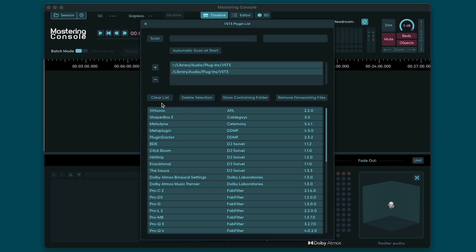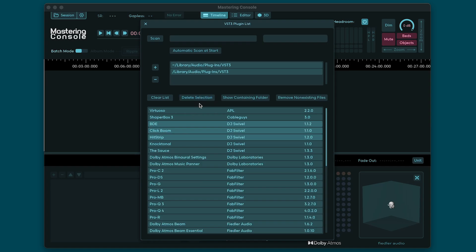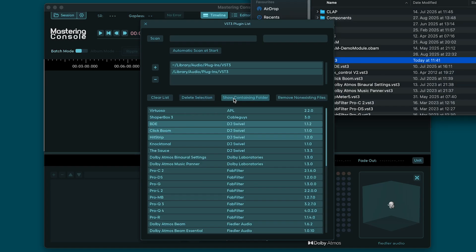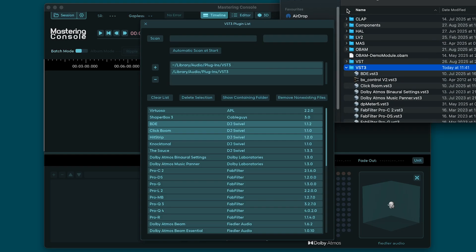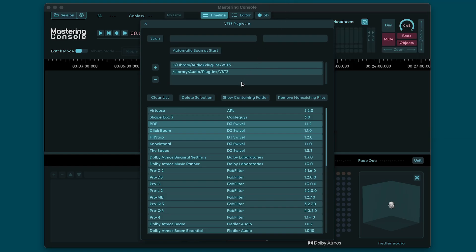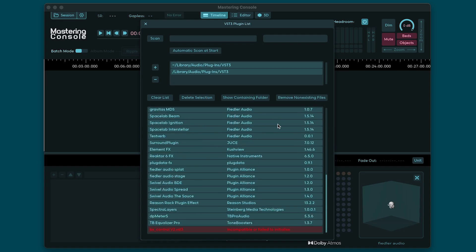You can also select specific plugins in the list and remove them from the list by clicking delete selection. Clicking show containing folder opens the folder where the selected plugins are located. If you have removed plugins from your system and just want to clean up this list, just click remove non-existing files. Note that plugins that are not compatible with processing of stereo audio files such as synthesizers or mono only plugins are marked as incompatible plugins and shown in red at the bottom of the plugin list.